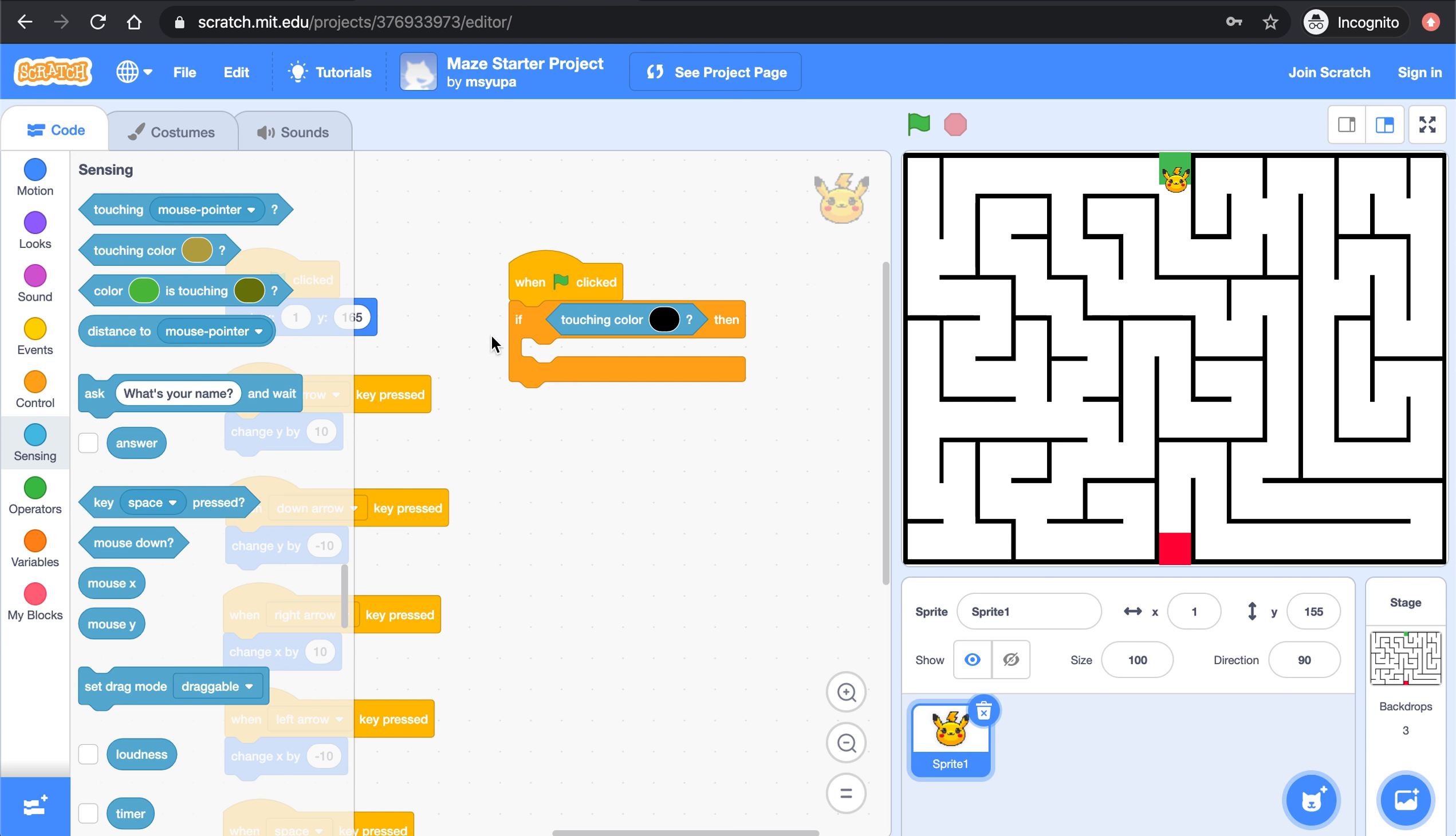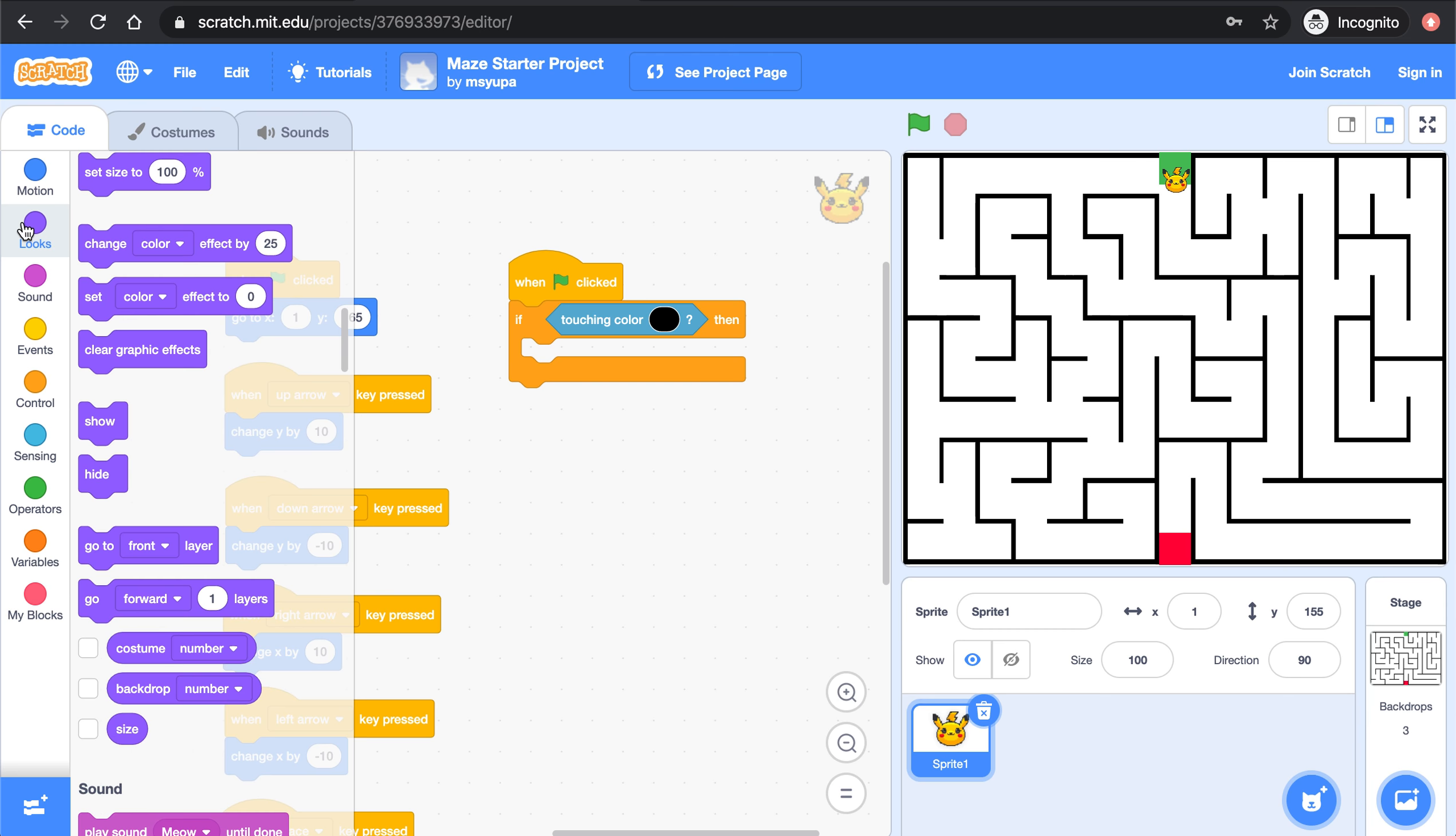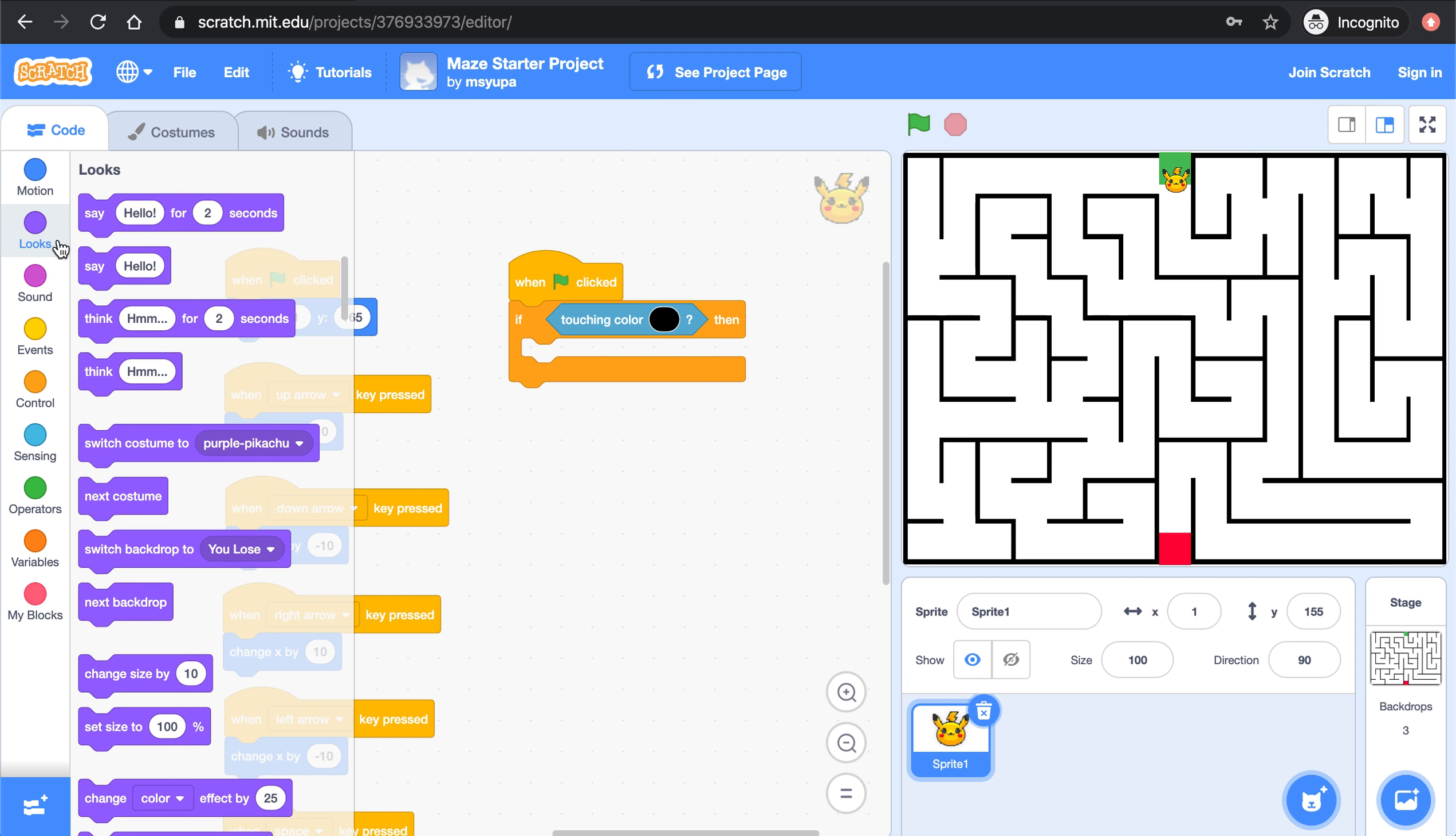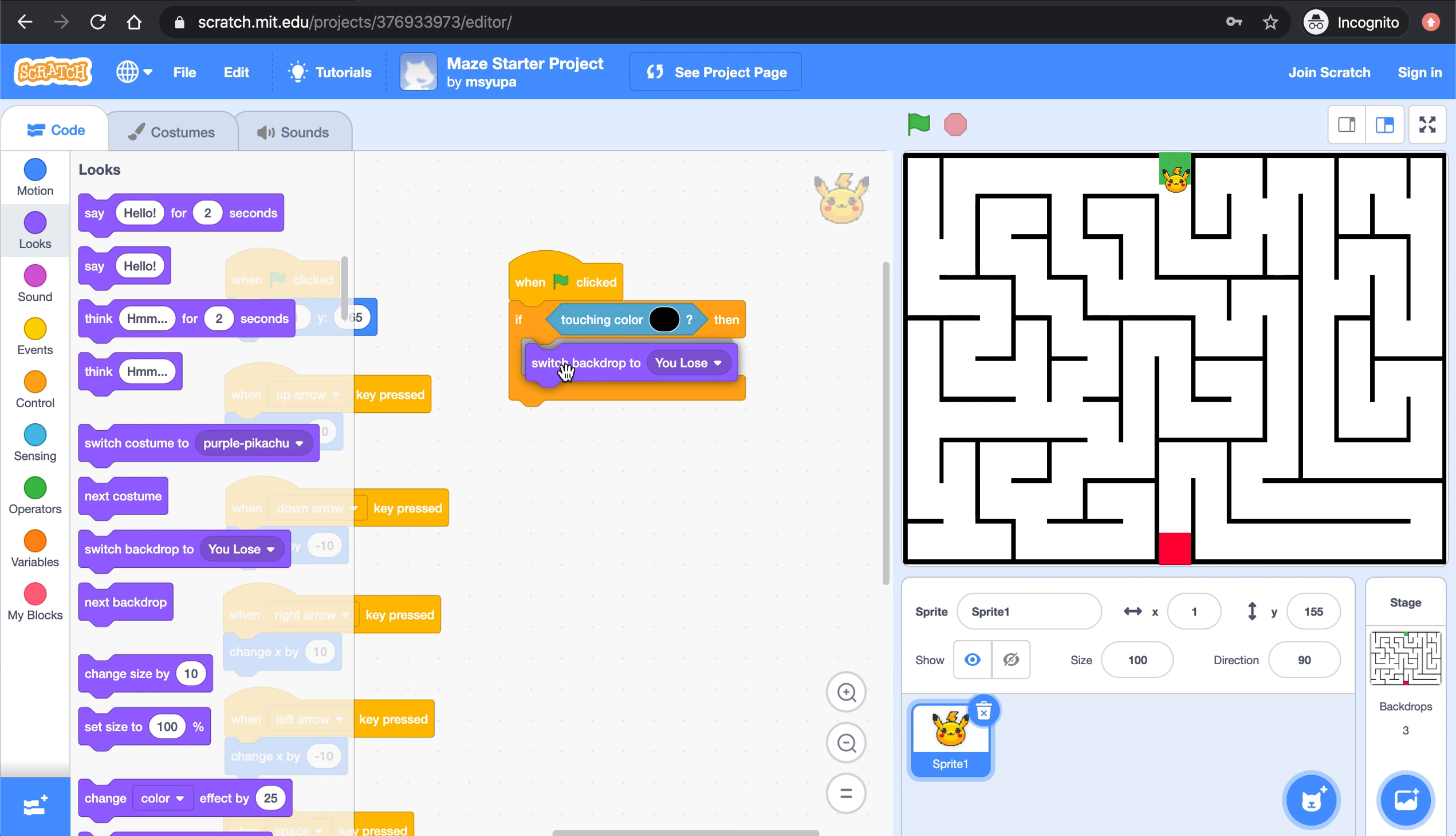Great, so now this block says if touching the color black then we want to switch the background to say you lose. In looks I'm going to grab the switch backdrop block and it already says you lose. We're almost done with this part.